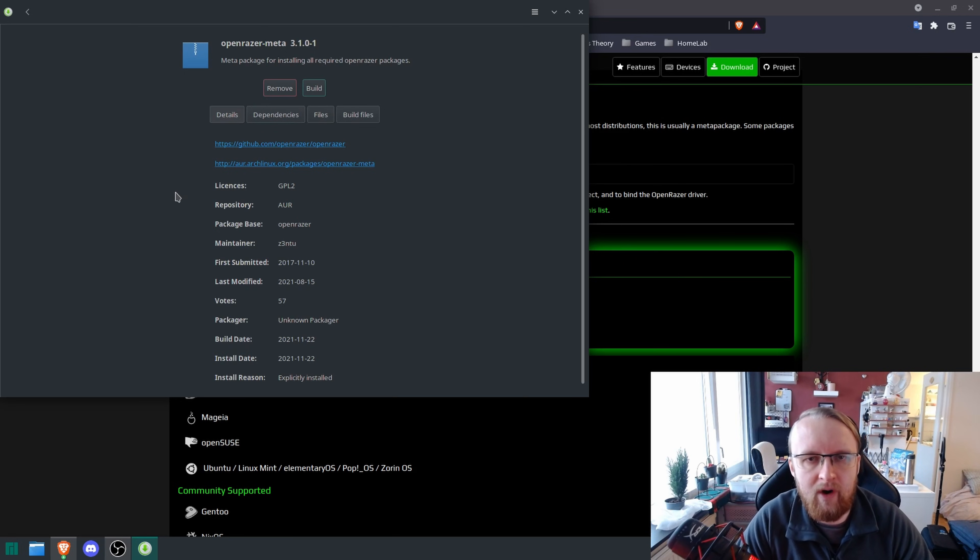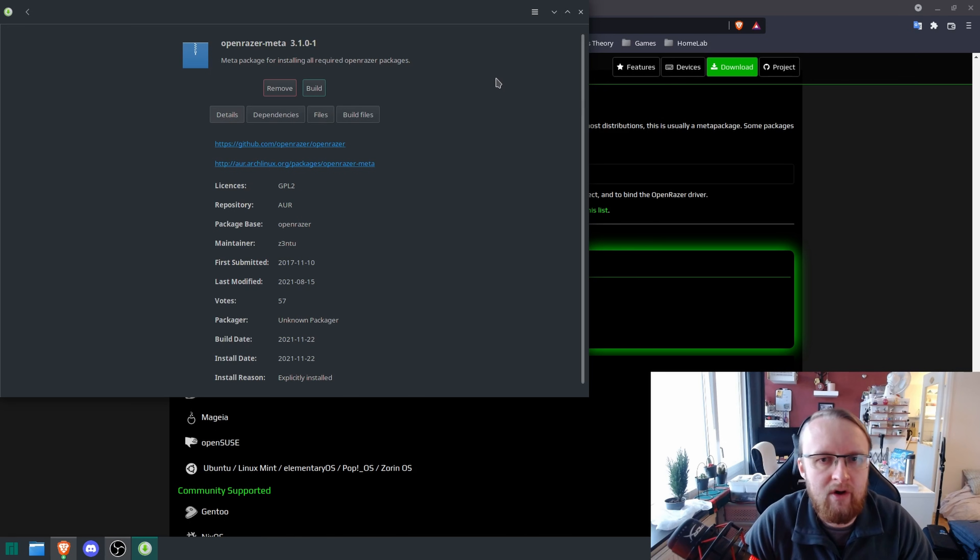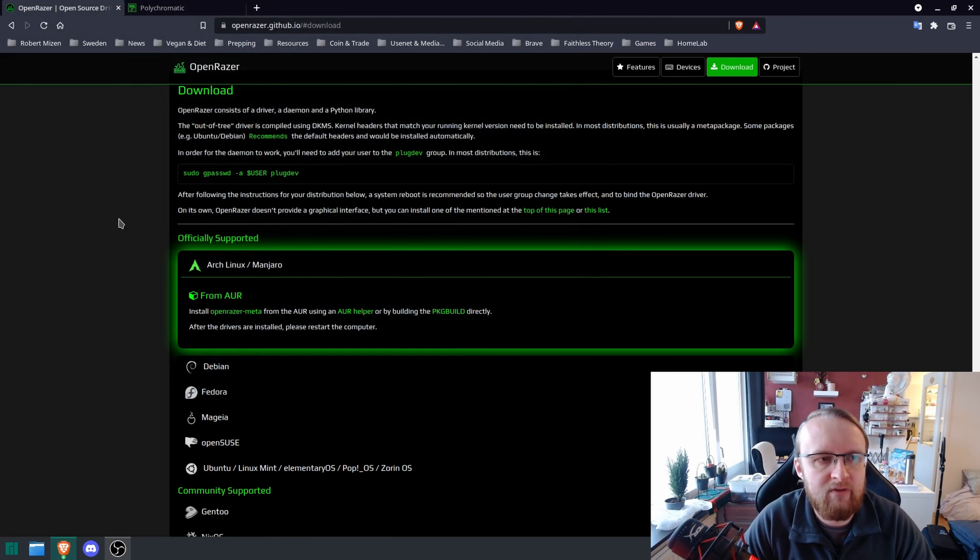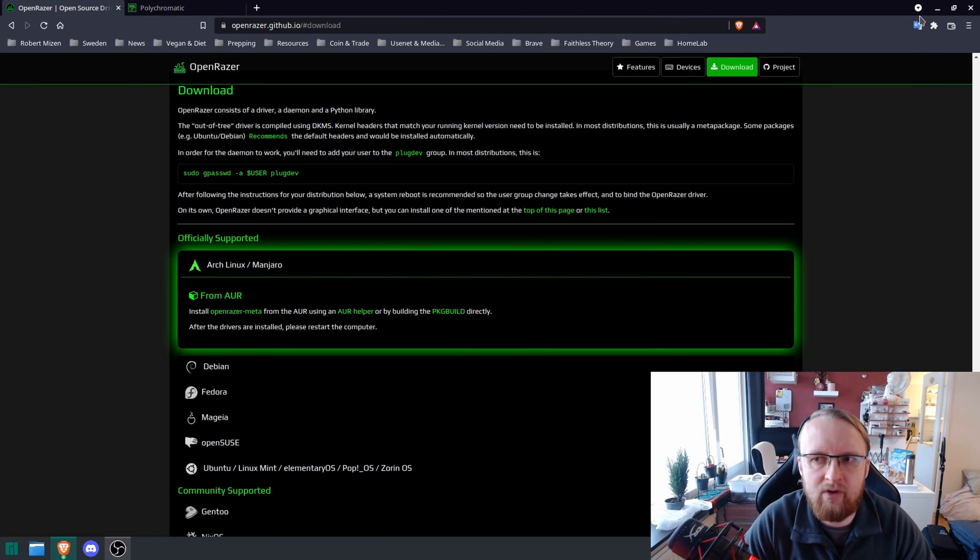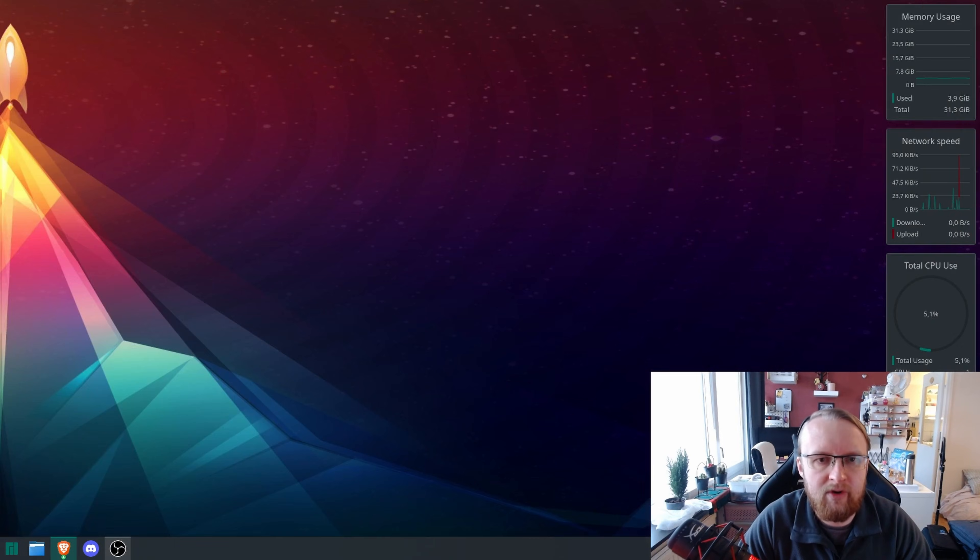It'll take a little while sometimes, but it will finish. Once it's done, you're going to need to do something before you restart the computer. You're going to need to open up a terminal window.